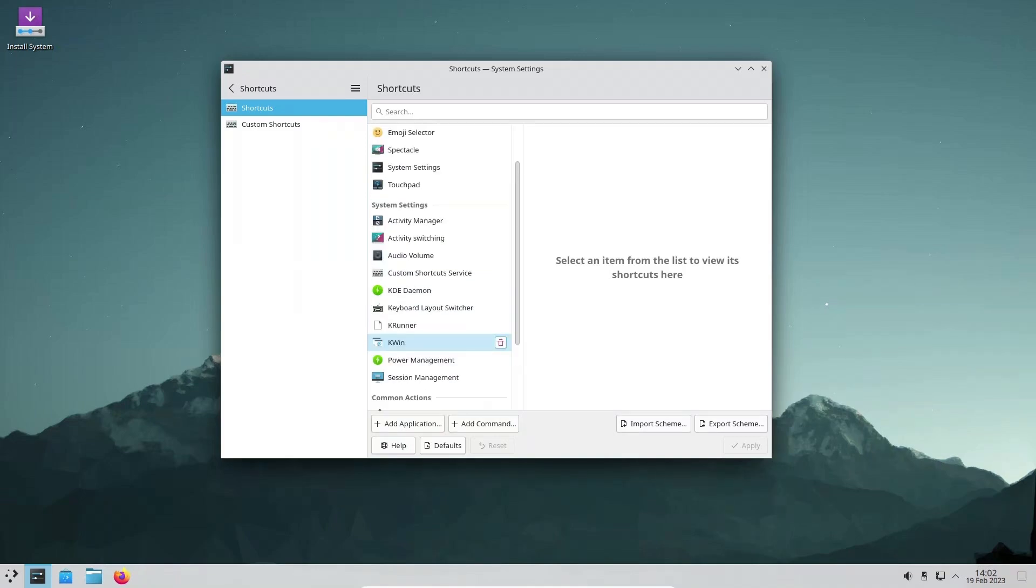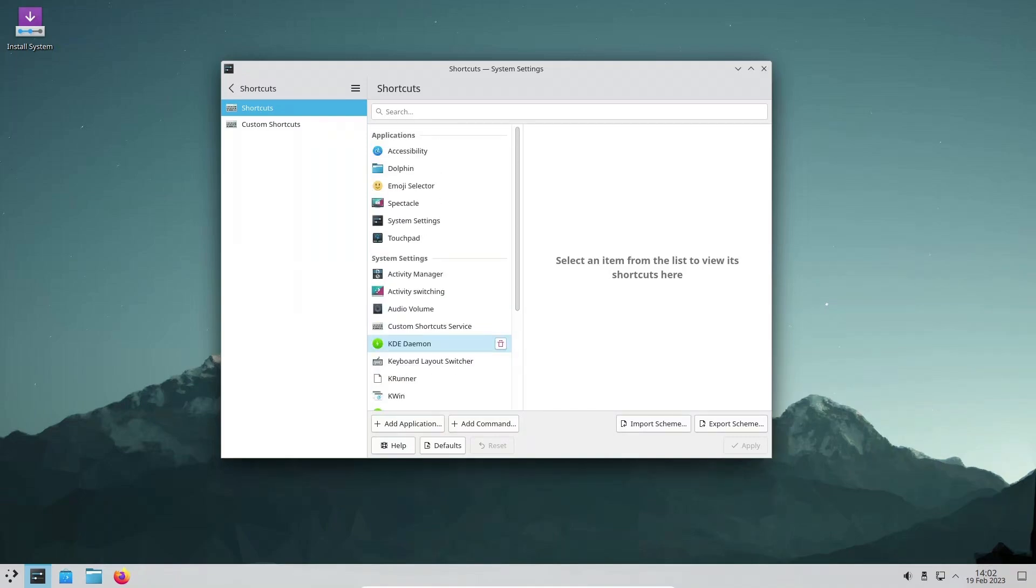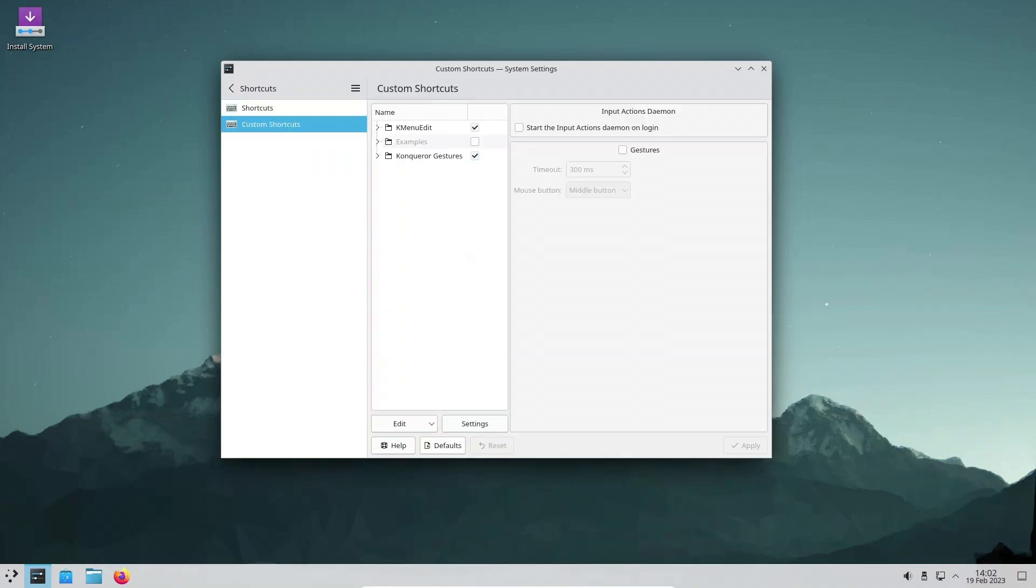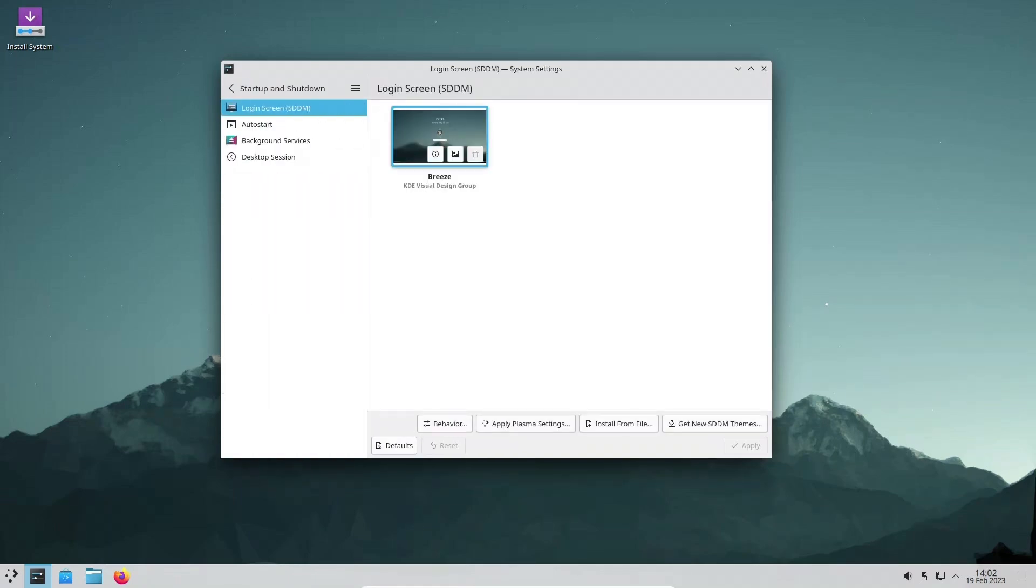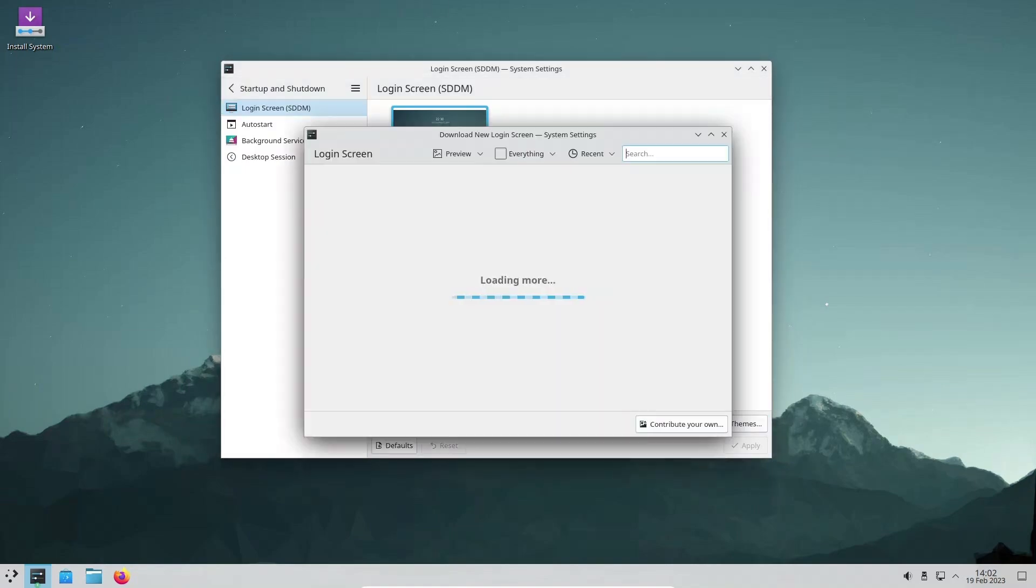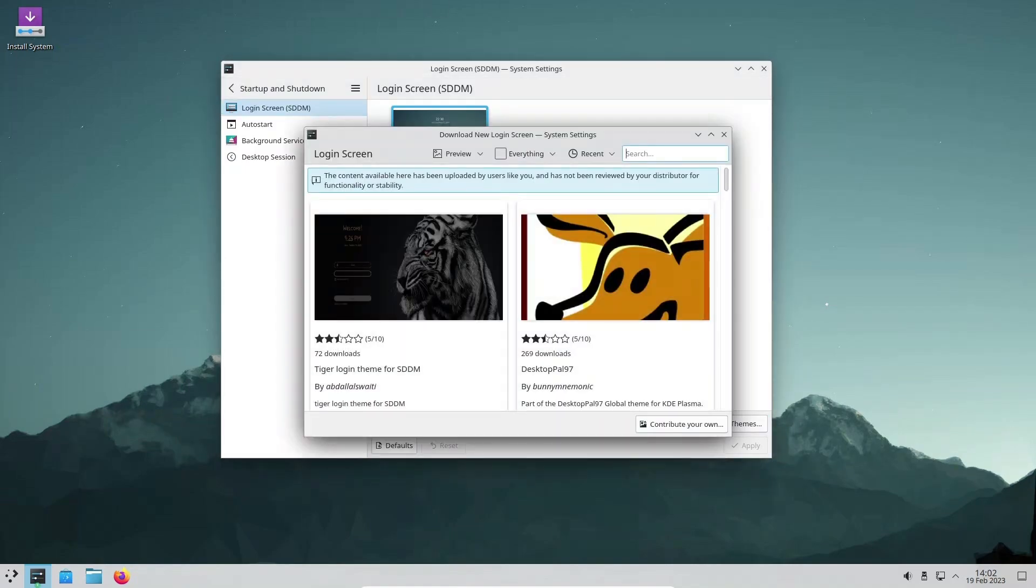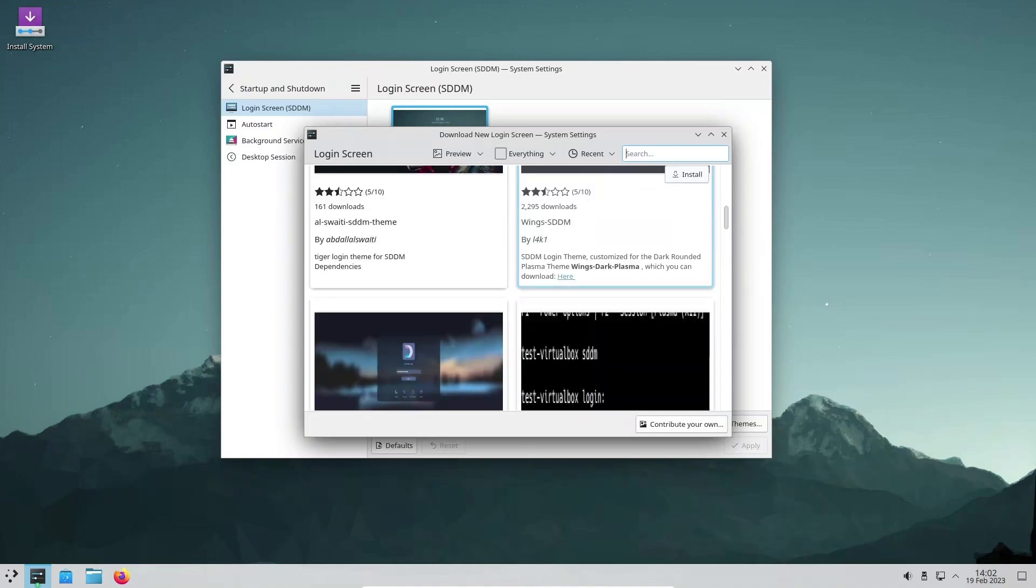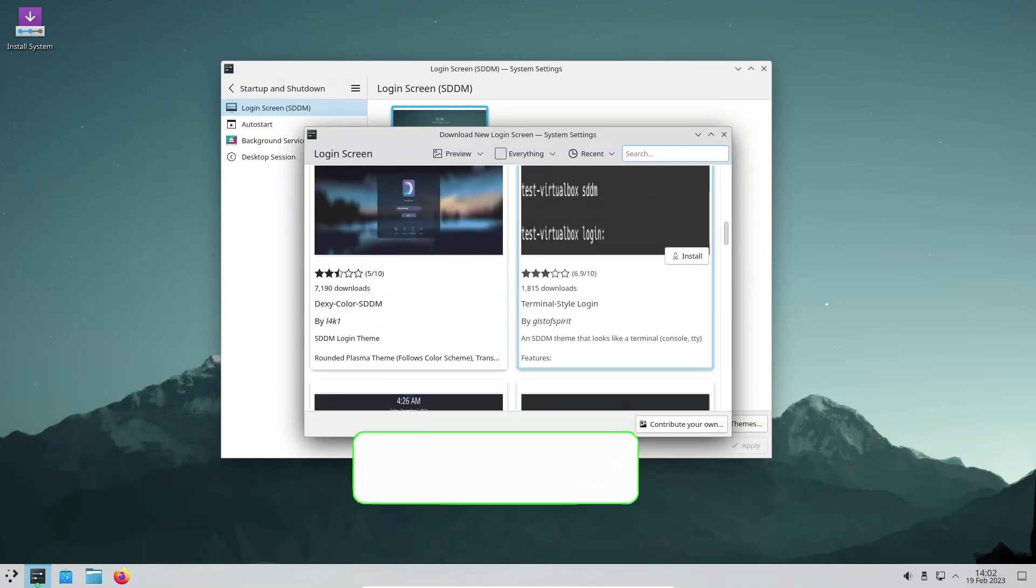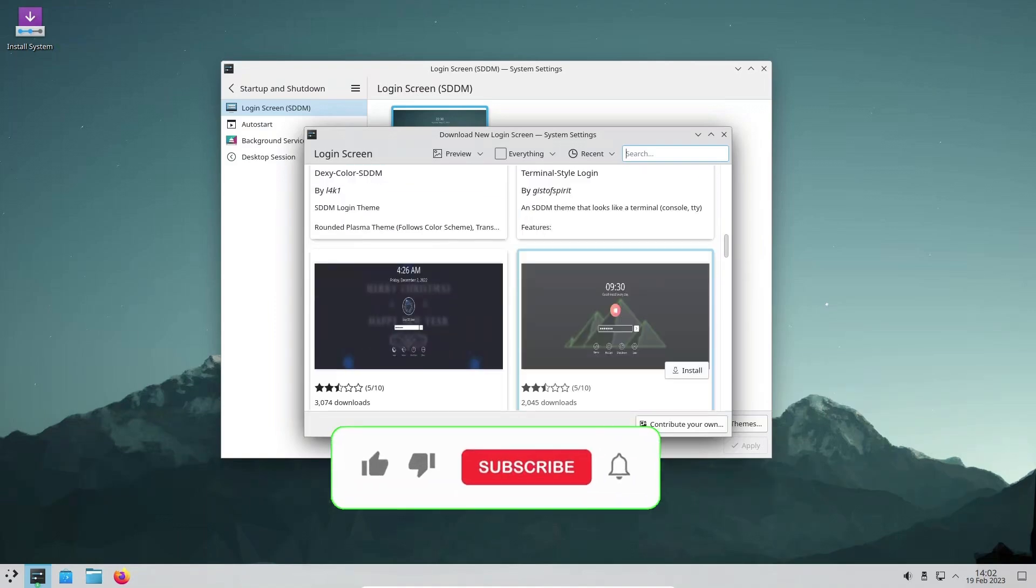For users who rely on Flatpak apps, KDE Plasma 5.27 comes with Flatpak permission settings integrated into the system settings app. This feature allows users to take full control of their Flatpak apps and customize permissions to suit their needs.